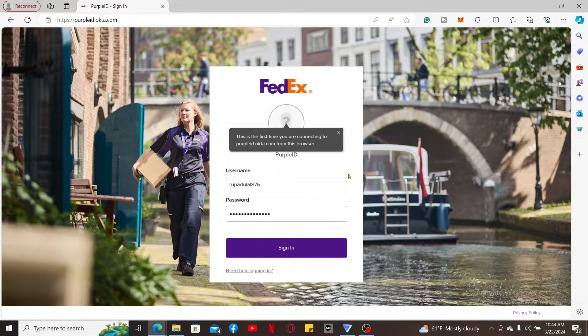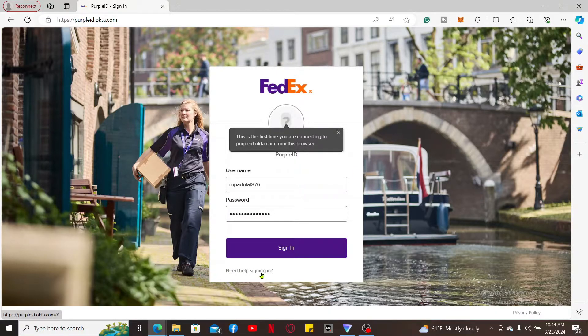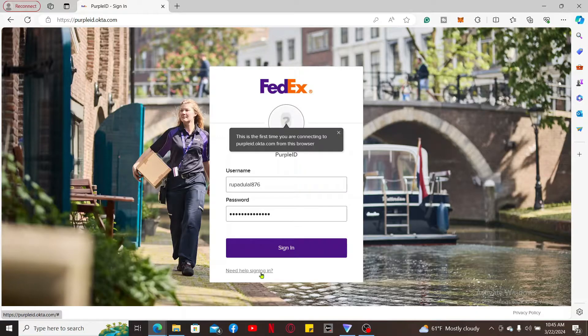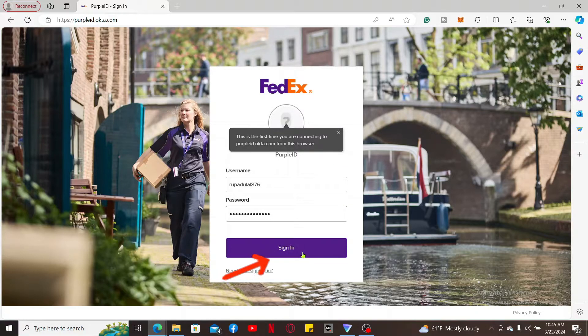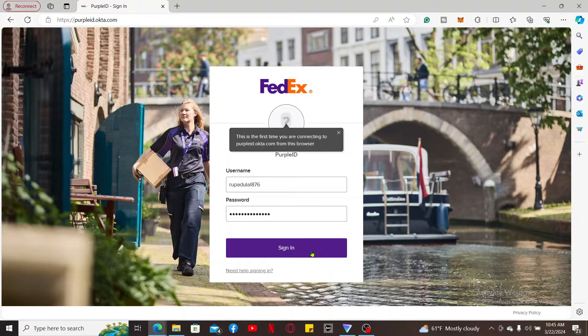If you don't remember your credentials, click on 'Need help signing in' and follow the instructions till the end. After filling in both of your credentials, click 'Sign in' to sign yourself inside your FedEx employee account.